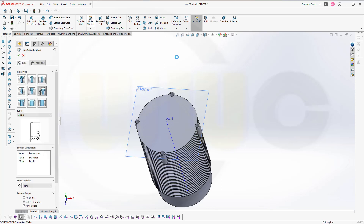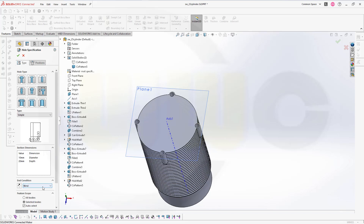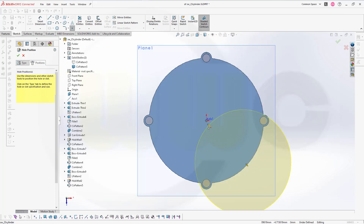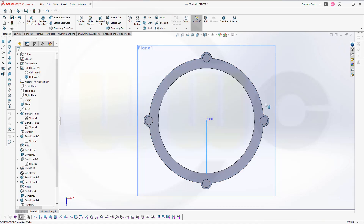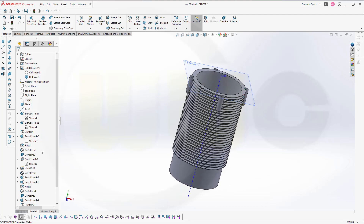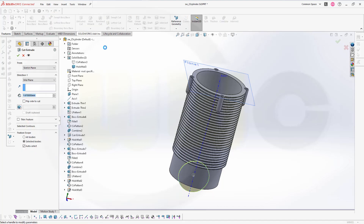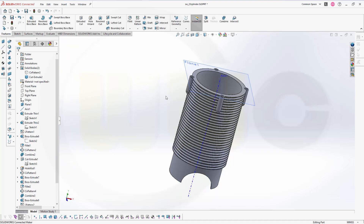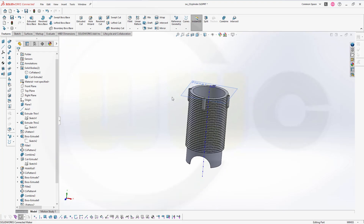Now let's do another hole with the hole wizard. This time it's not a blind one but it should go through all. The diameter should be 126mm. Go for the positions, select that surface, go for this edge, and snap it right here. Confirm. Great. And now I can use the last sketch — the third one — and do again an extruded cut, mid-plane, go for 200mm. Confirm. And my second version is done as well. Let's hide it.